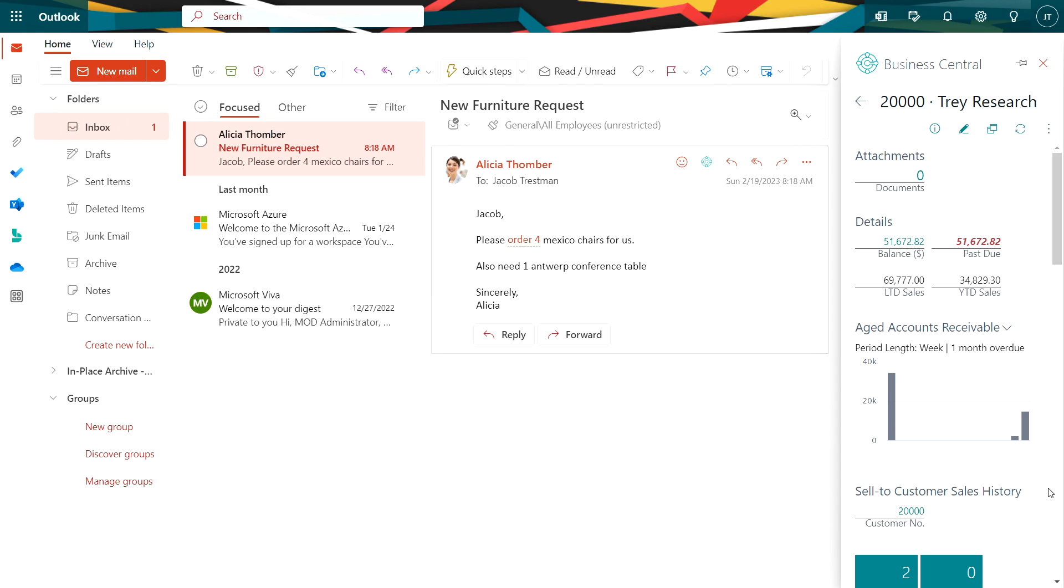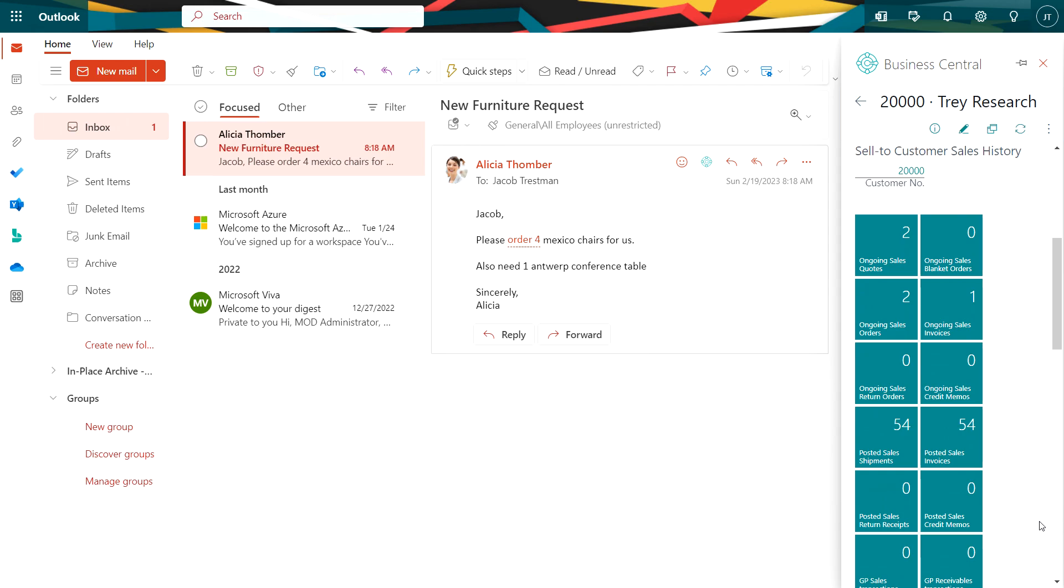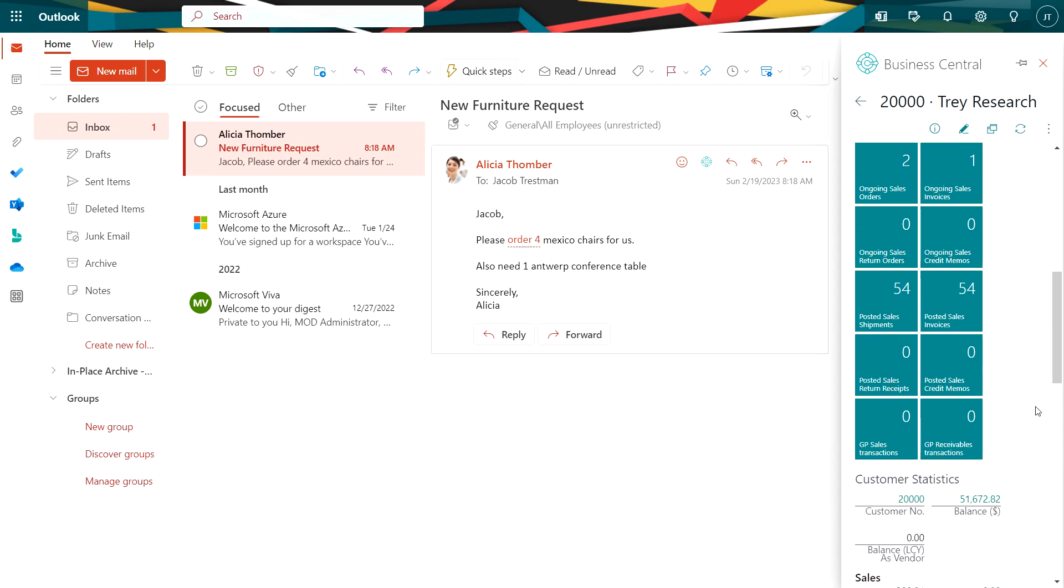These are familiar windows. If I scroll down here, I've got some additional tiles. All this information is accessible from Outlook and it's looking directly at the data in Business Central. There's no import-export. So I've got information here. I can go back and look at past sales. I can look at current balances.